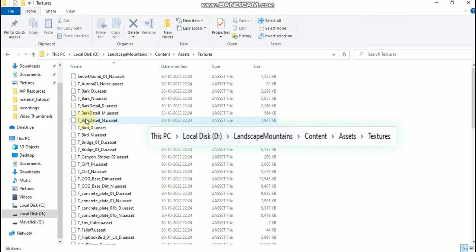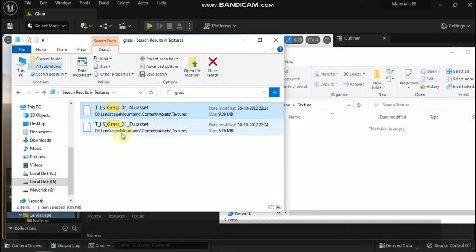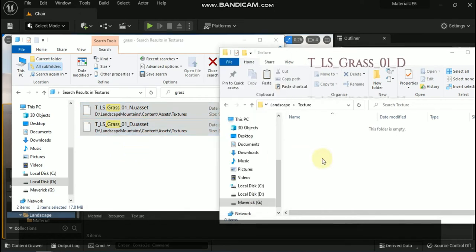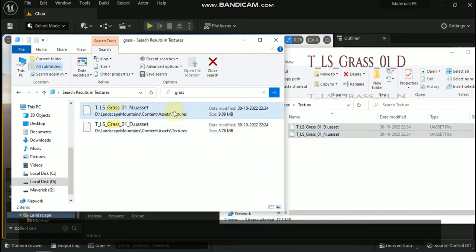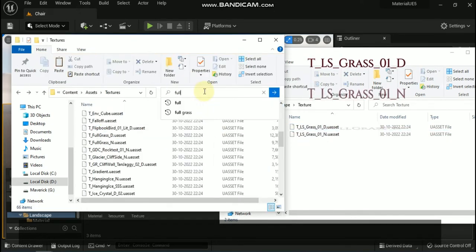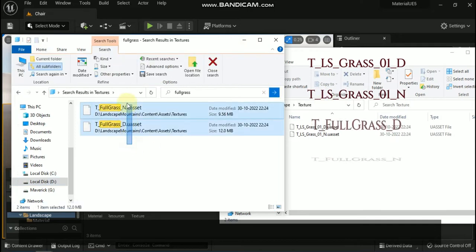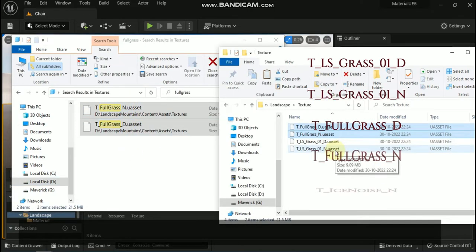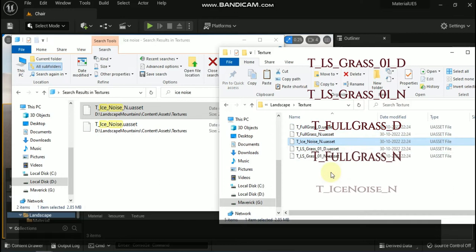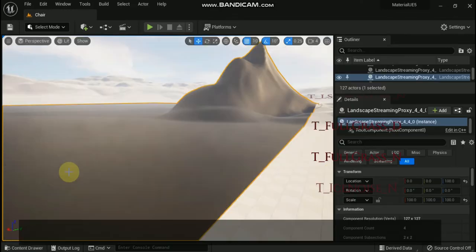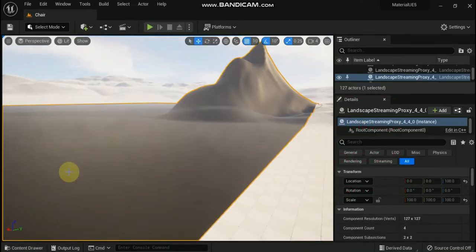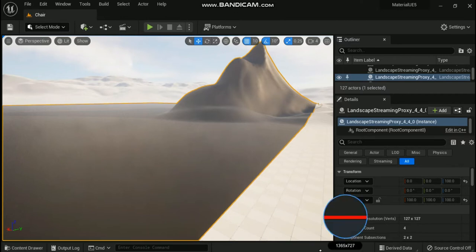The textures that you will be migrating over from the landscape content example project are as follows: first TLS_Grass_01_D, second TLS_Grass_01_N, third T_Full_Grass_D, fourth T_Full_Grass_N, and fifth T_Ice_Noise_N. Once you have the textures migrated over, make sure they are placed in the textures folder.